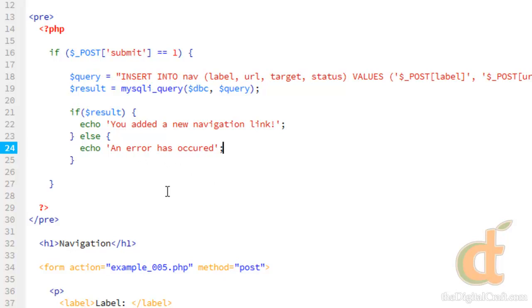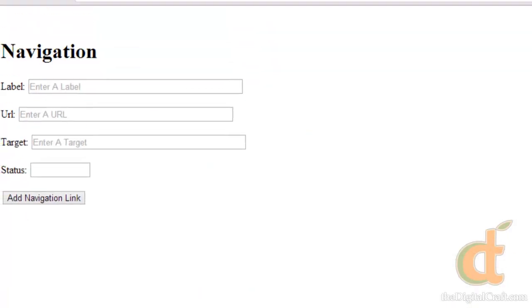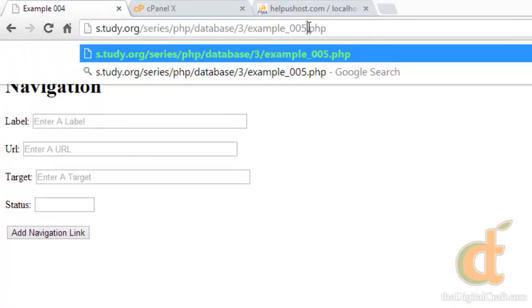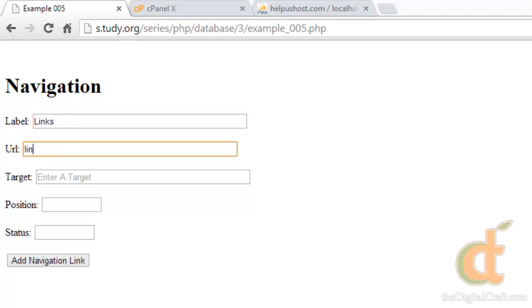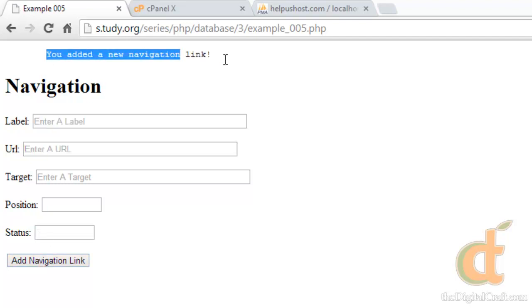Upload it. Take a look in the browser. And we'll make a links page. And position will be 6, status 1. Go ahead and send the form. There you go. We added a new navigation link.